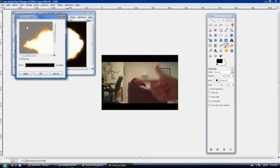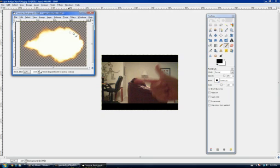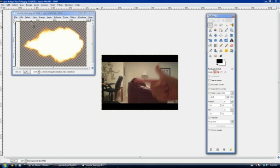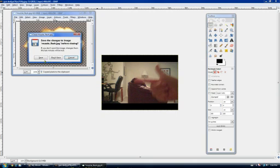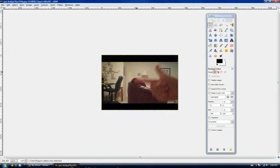The checkered pattern means it's transparent. After that, press OK and it'll look like that. Then you're going to want to go to this selection tool here and go around the muzzle flash. Then press Ctrl+C. Exit out of that, go over to the other image, and press Ctrl+V.